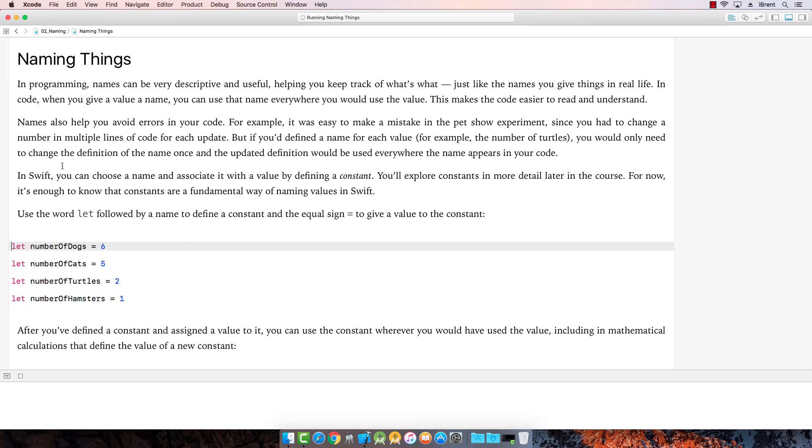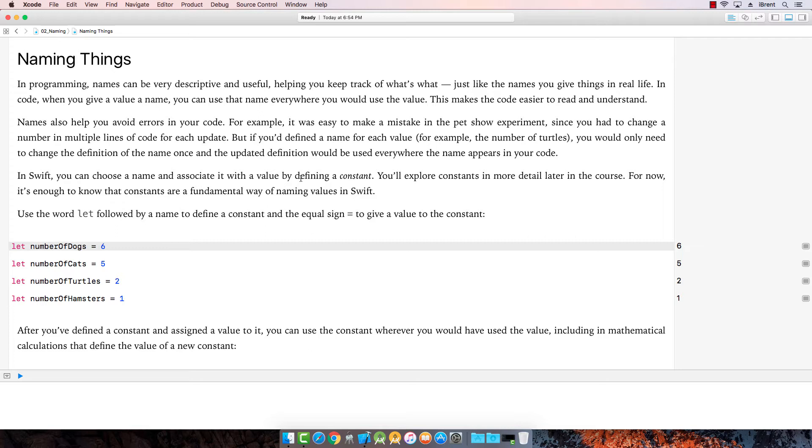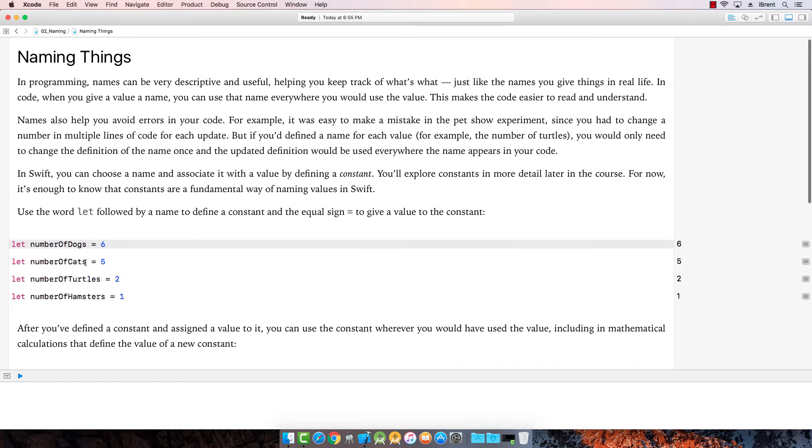So as you name things, it's going to help you so that you avoid errors in your code. And it's going to help you keep track of things. Now in Swift, you can choose a name and associate it with a value by defining a constant. So when we talk about this here, we're referring to a constant. It says use the word let followed by a name to define a constant and the equal sign to give a value to the constant. So here we say let number of dogs equals six, number of cats, and so on. So these are called constants. It uses the let keyword and then it has a name and then it has equals and then a value.